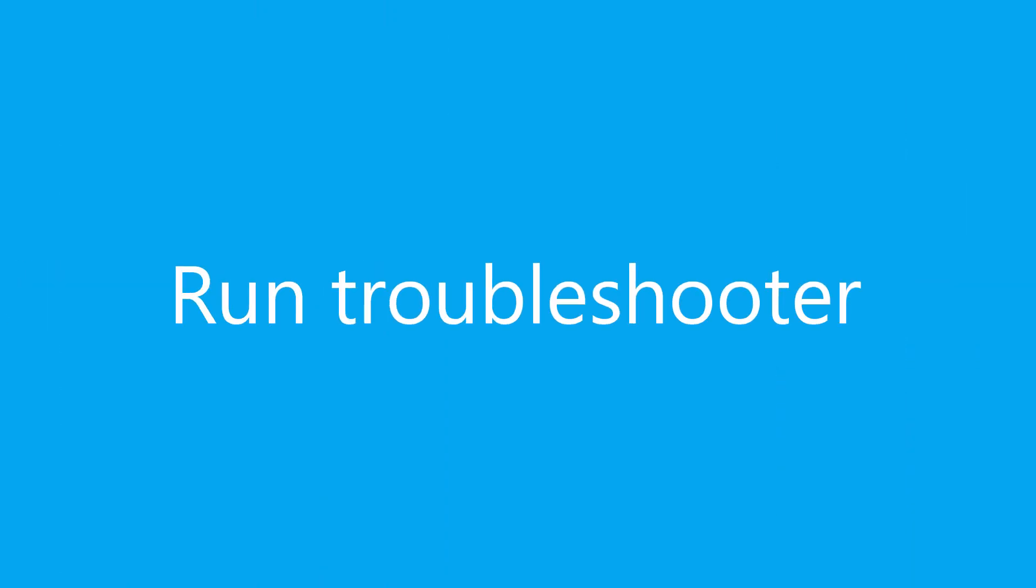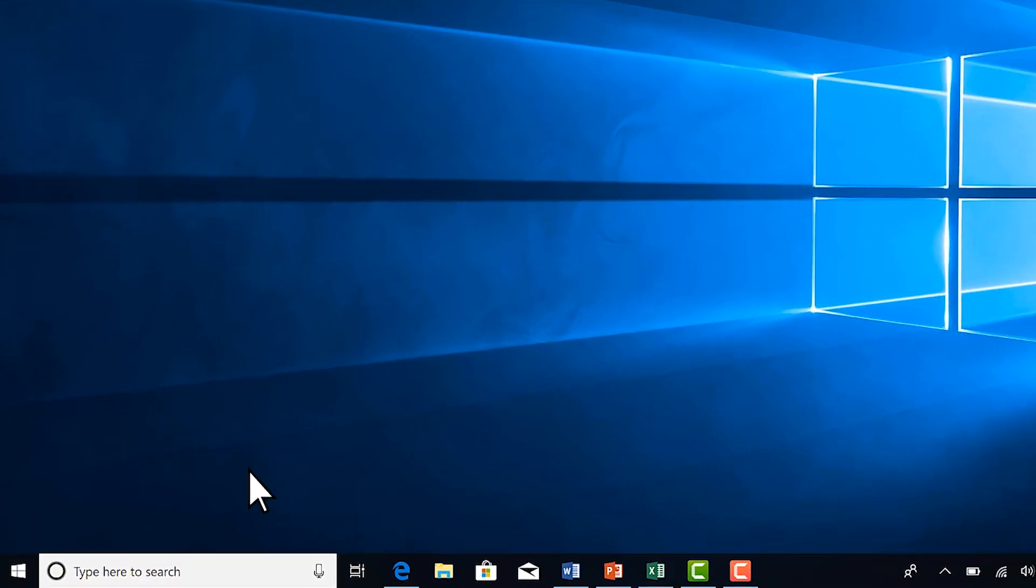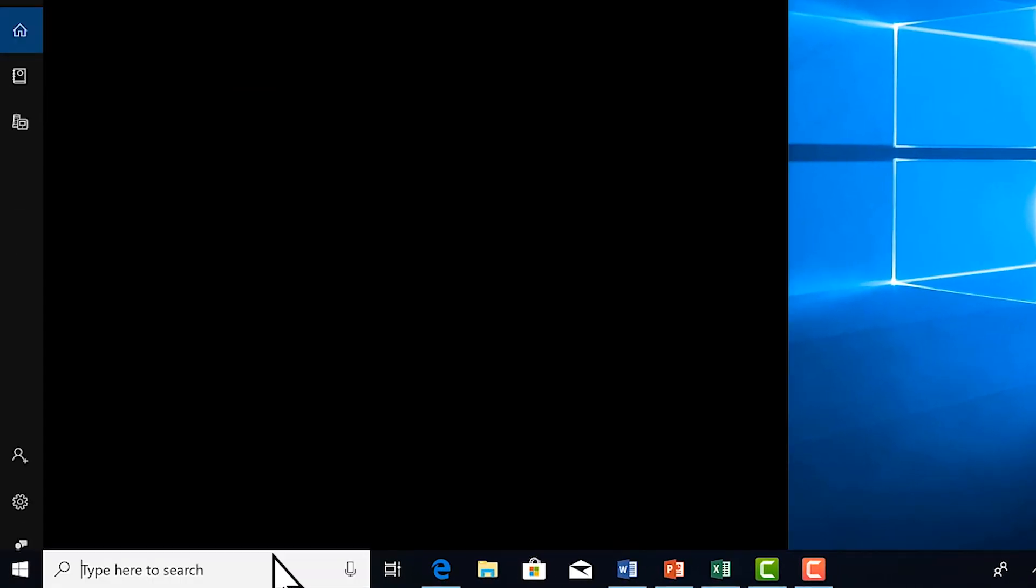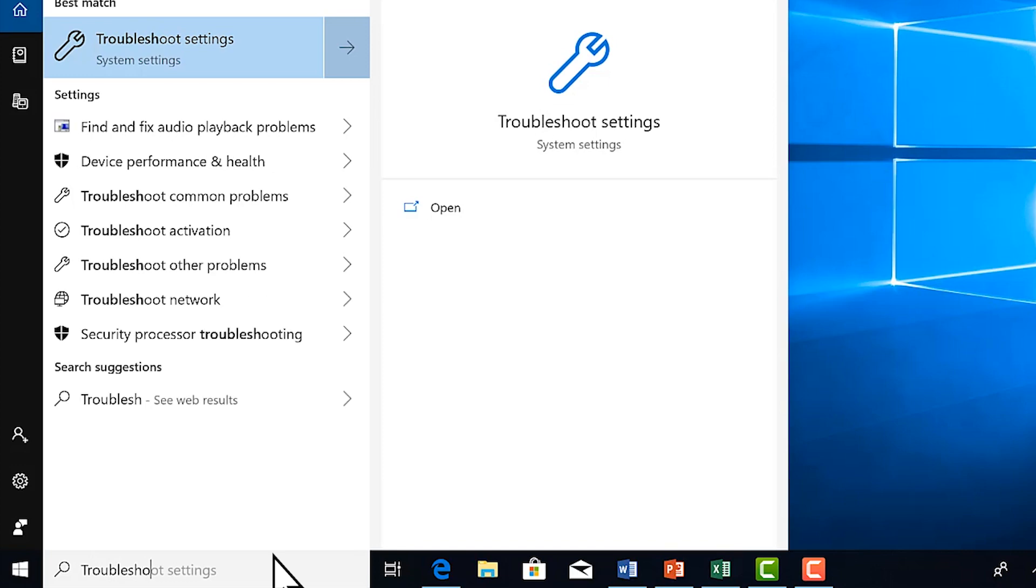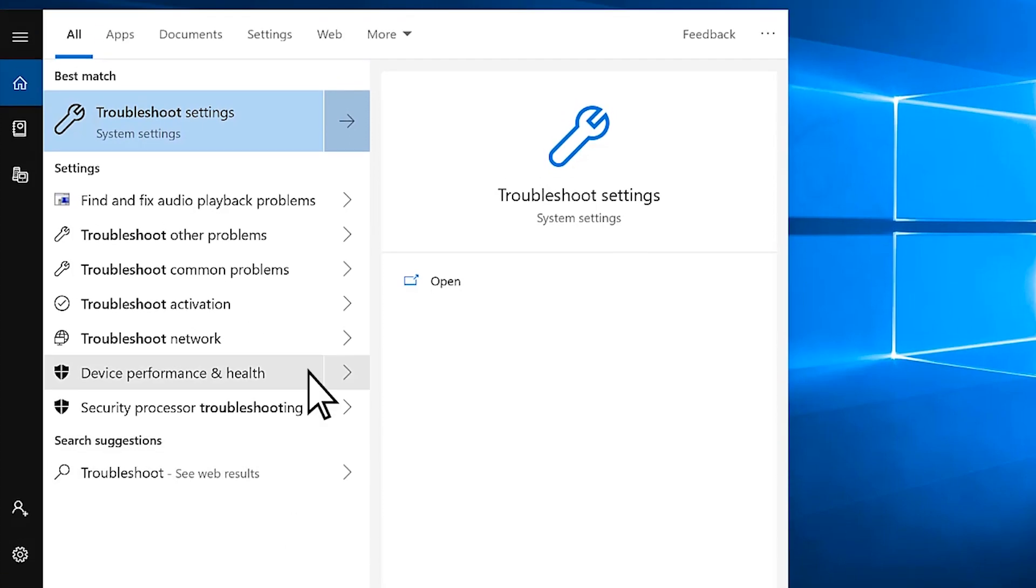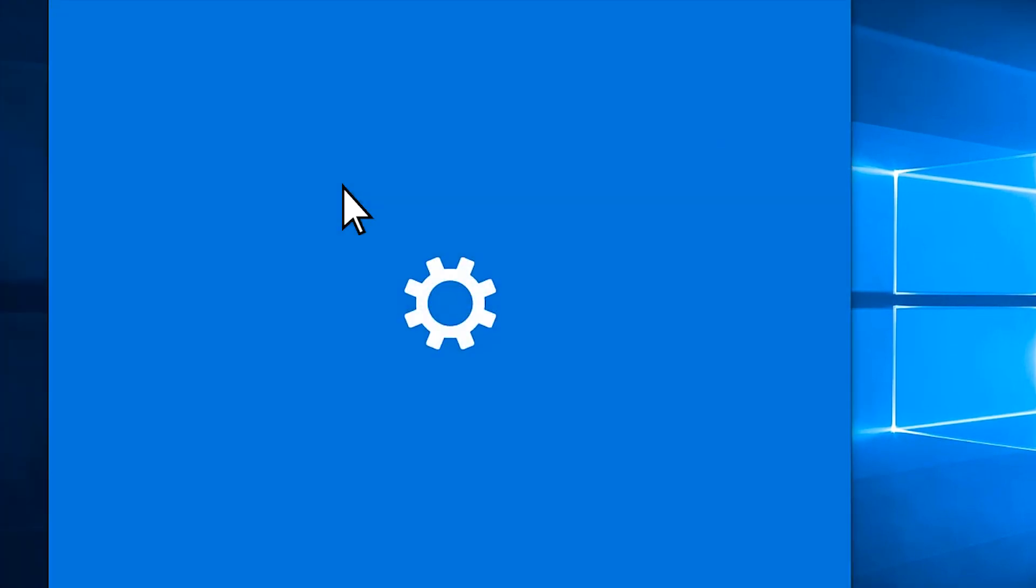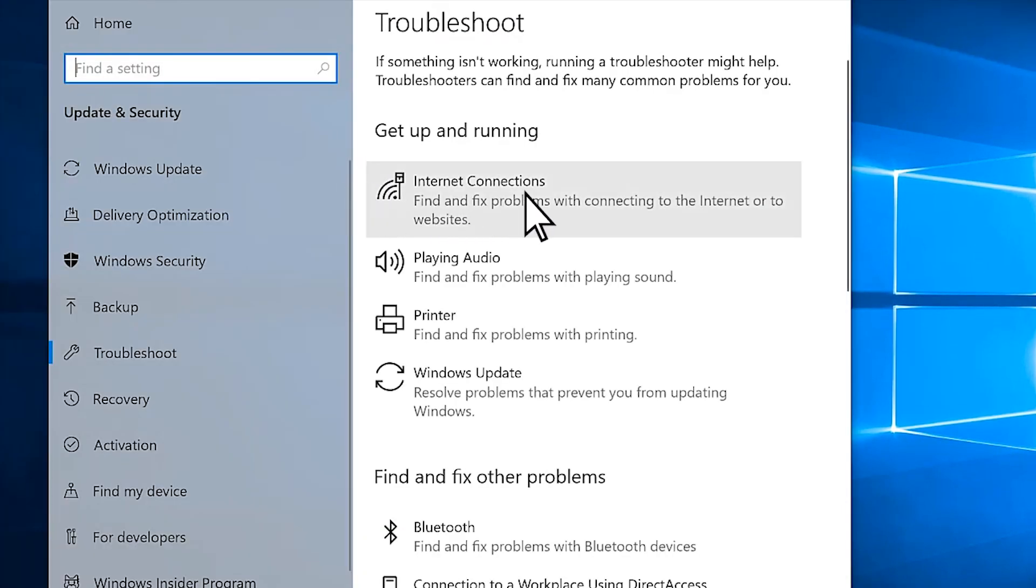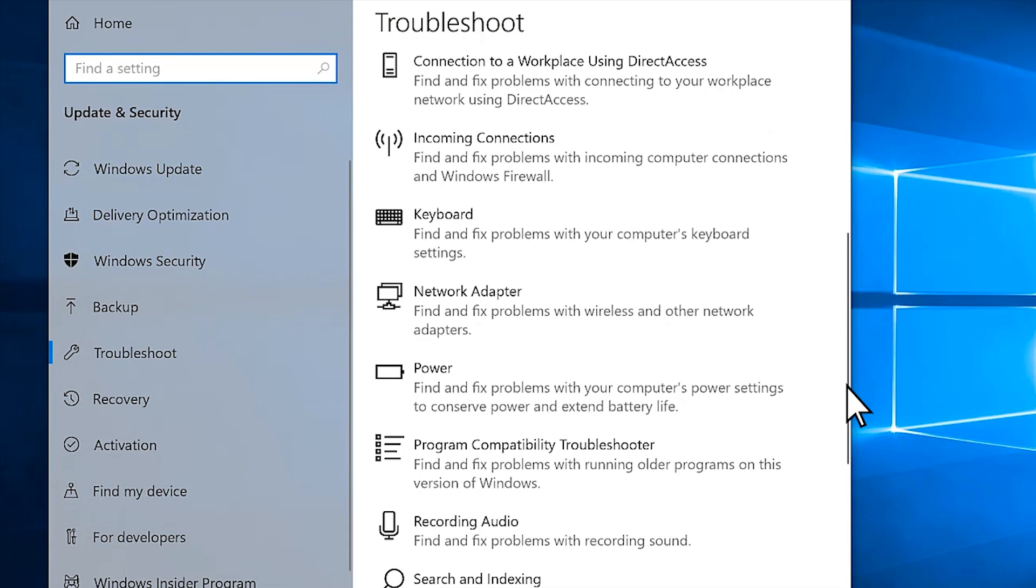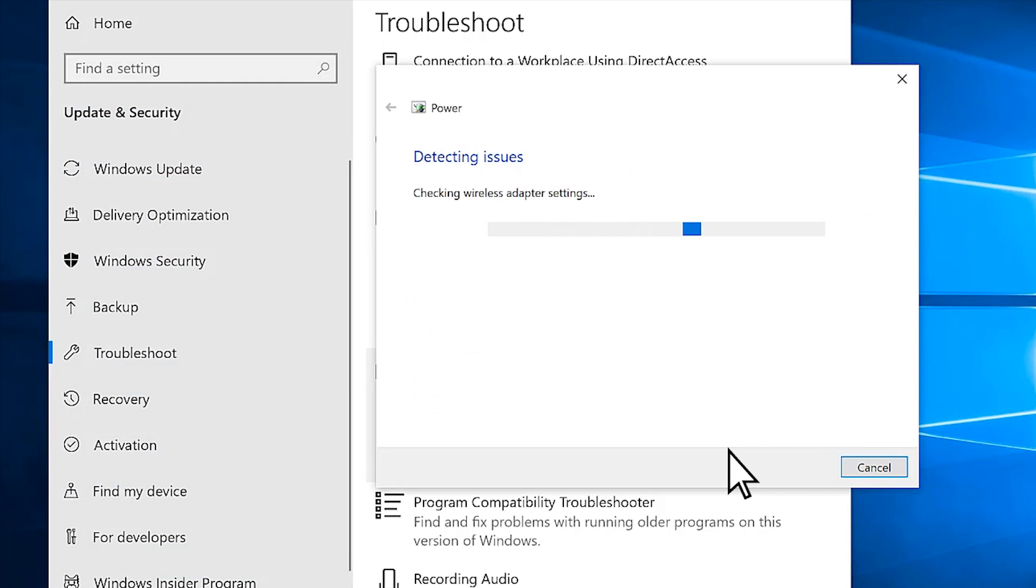To find and fix problems with your power settings, run the Power Troubleshooter. In the taskbar, search for Troubleshoot. Select Troubleshoot, then select Power. Run the Troubleshooter and follow the instructions.